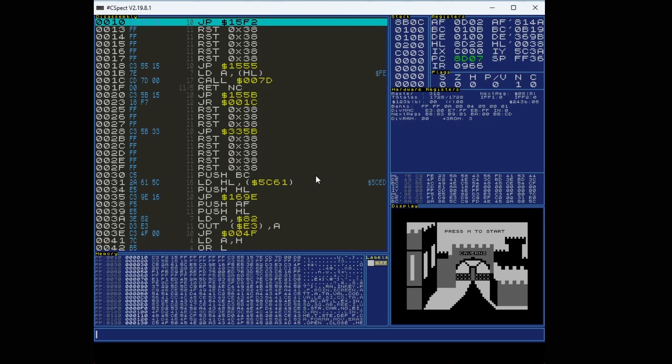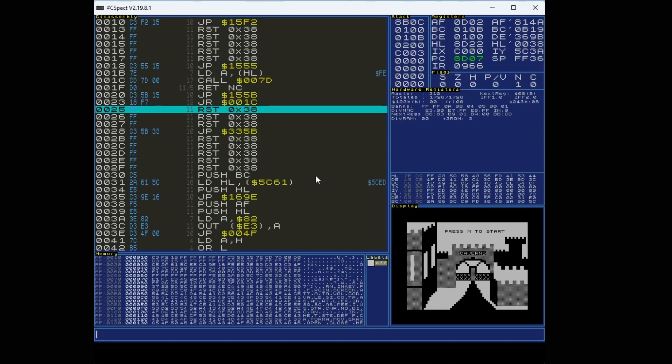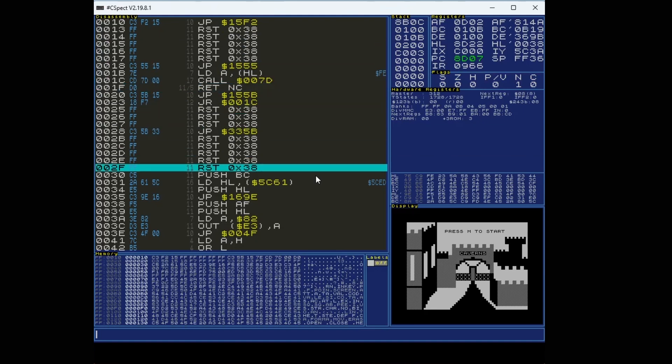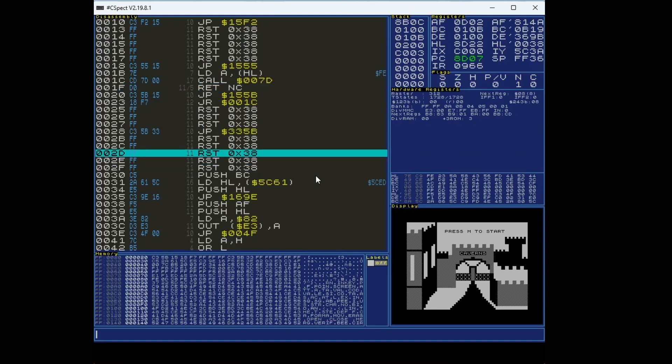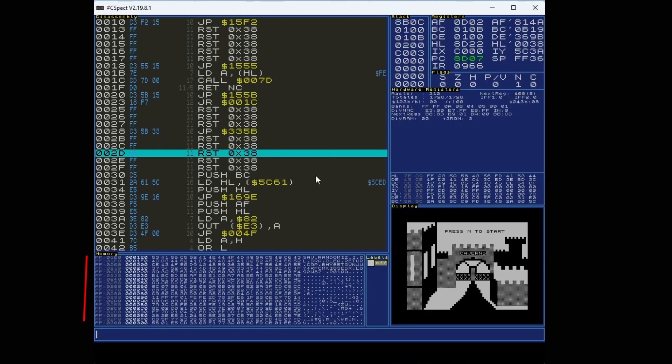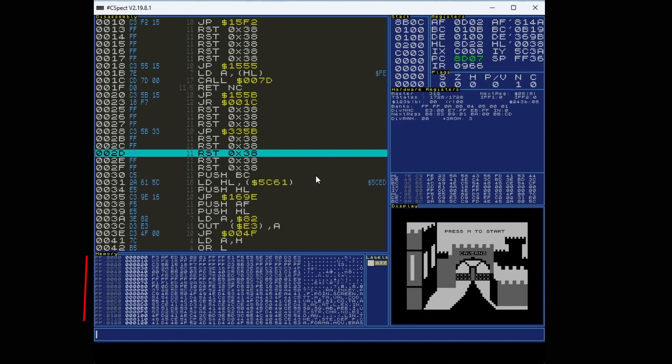And then the cursor keys move you up and down. And if you do a shift cursor key, that moves the memory window up and down. Another thing I didn't know about.